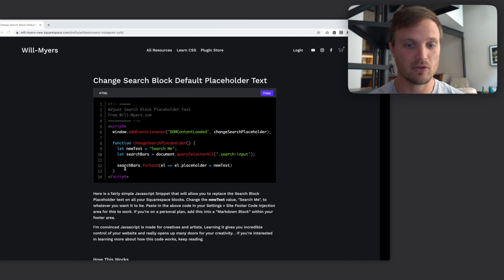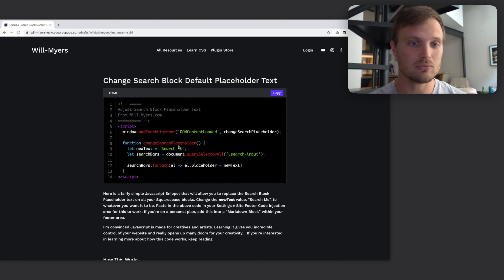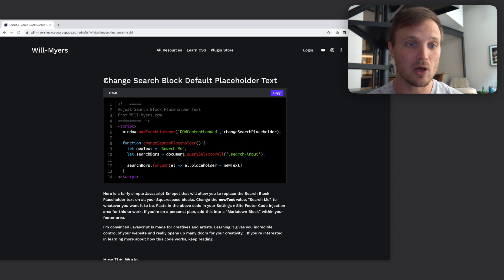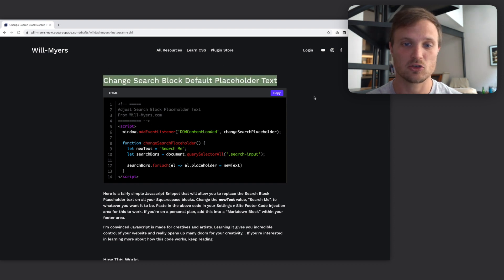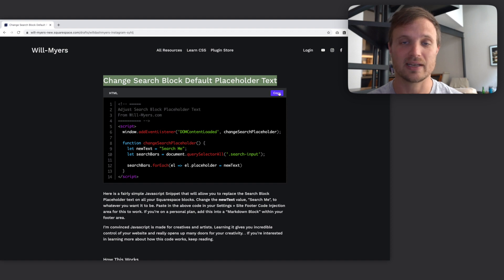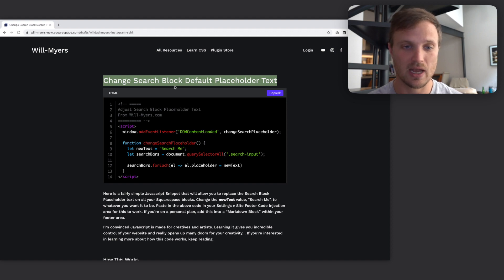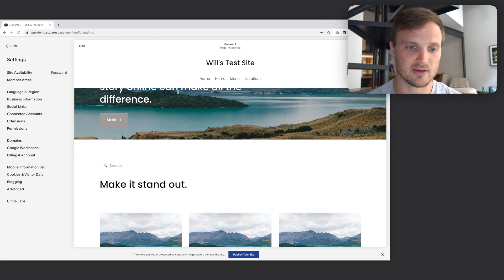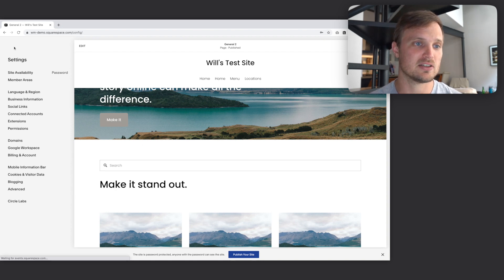The first thing I'm going to do is go to my blog here, find the change search block default placeholder text, search for that. We're just going to copy that code right there at the top.